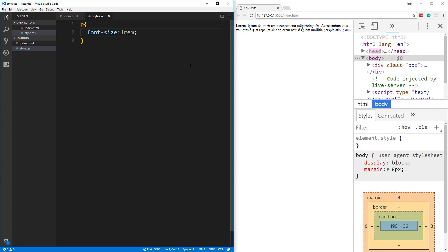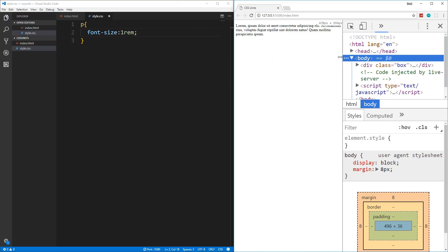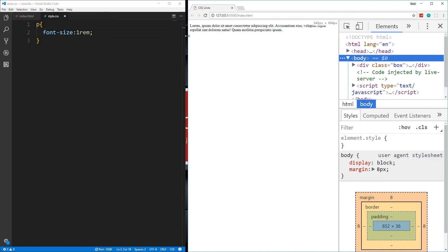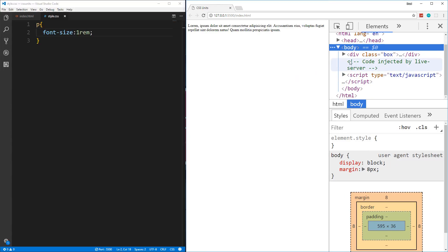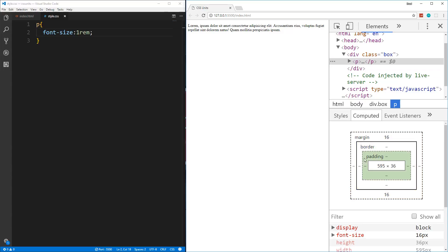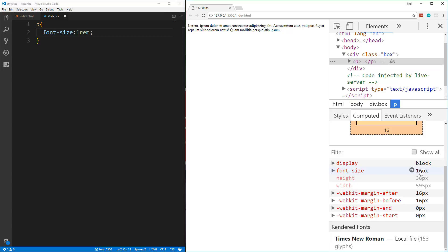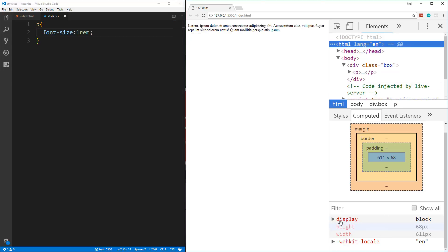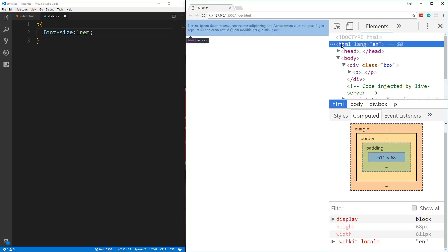We're not going to see any difference because the default font size is 16 pixels for the HTML element. If we go to Chrome DevTools and look at the paragraph we just created, down in the styles we can click on Computed and you can see the font size is actually 16 pixels. The browser takes that 1 REM and converts it into pixels — this is relative to the HTML font size, which by default is 16 pixels.